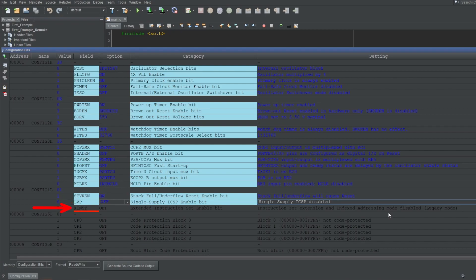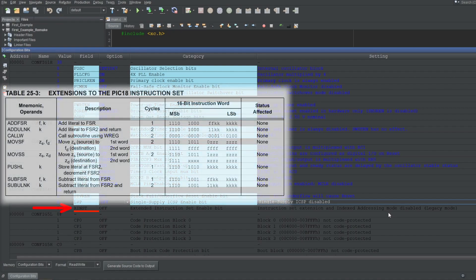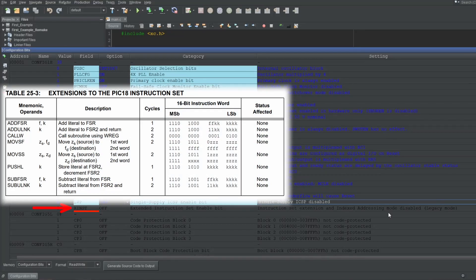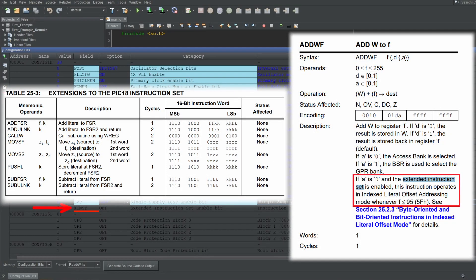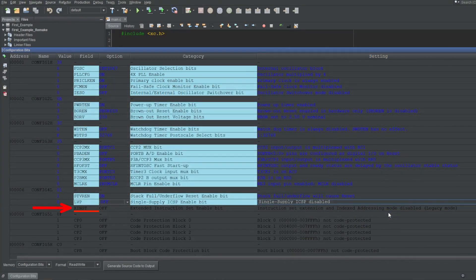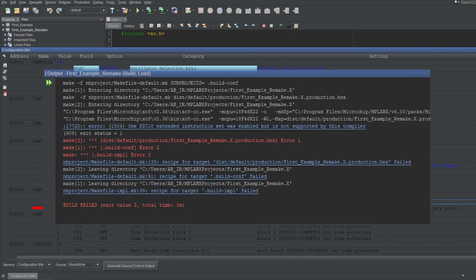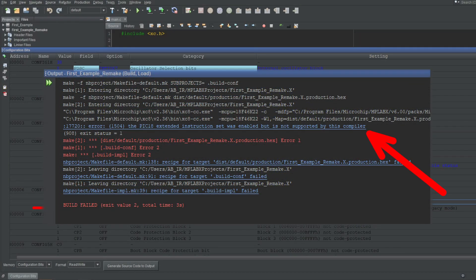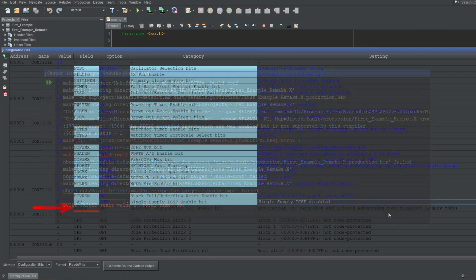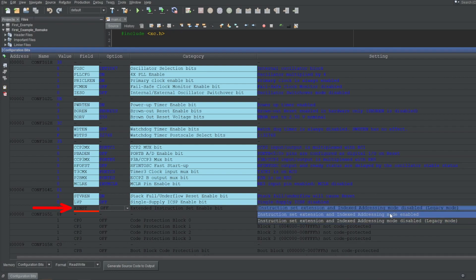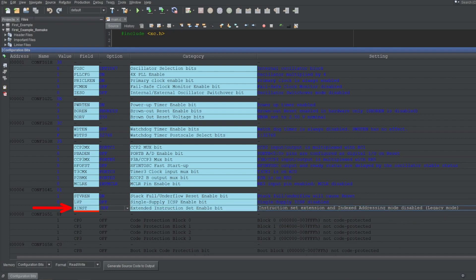Next up is XINST, which stands for Extended Instruction Set Enabled. The extended instruction set unlocks more instructions for the CPU and adds more options to the existing instructions as well. But you don't have to worry about any of it, since the C18 compiler doesn't support them. You won't be able to compile your code if you turn this feature on. It seems Microchip decided that it was not worth it to change the compiler to utilize these extended instructions. And since this option changes the existing instructions as well, you are forced to turn this option off, or you won't be able to compile your code.